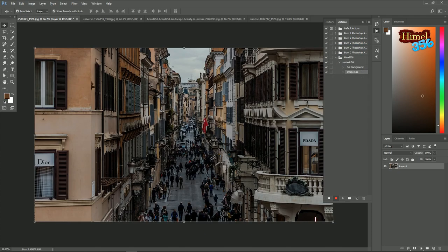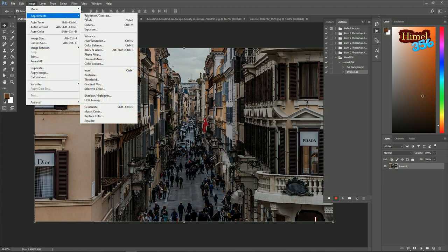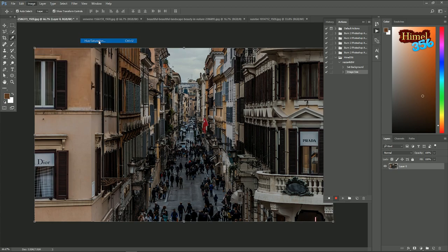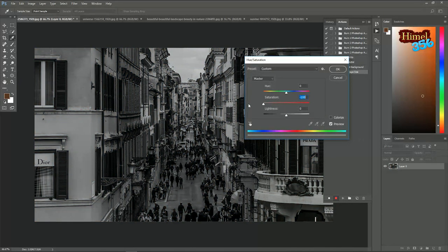Now let's make it black and white. So for that go to image, adjustment, hue and saturation. Decrease the saturation.